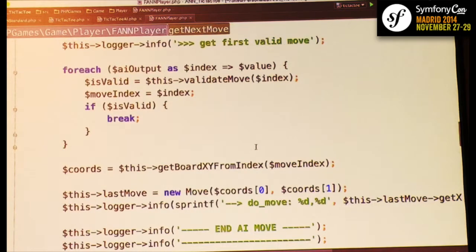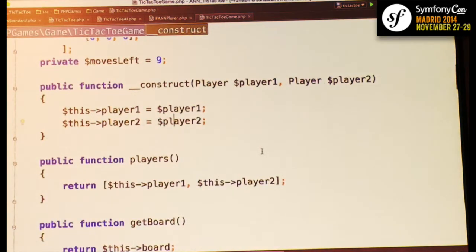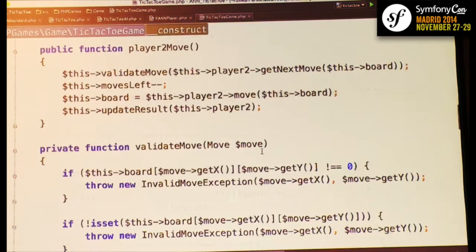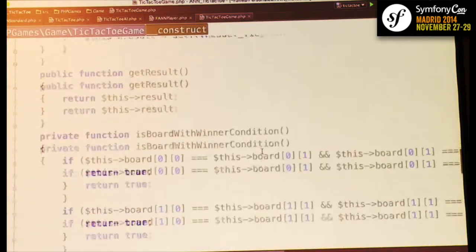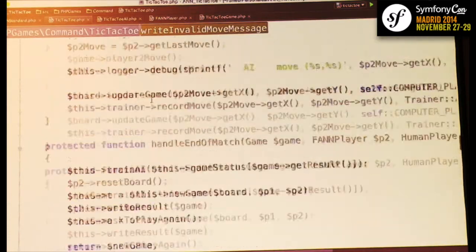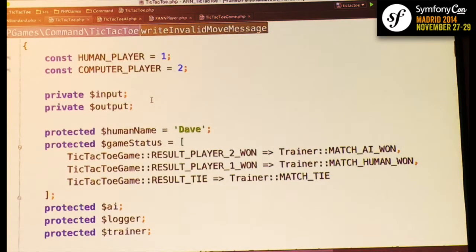We also needed to validate the neural network's output, because it can sometimes suggest a move that's already been played. We can't output an invalid move, so we iterate through the sorted output until we find a valid one. The TicTacToeGame class models the game: it tracks players, who won, the board, and winning conditions — all three-in-a-row combinations — plus detecting a tie when no moves remain.